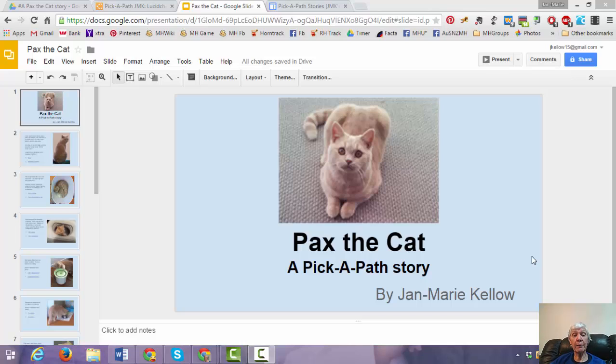Hi, my name is Jan Marie Kello and today I'm going to show you how to make a Pick a Path story using Google Slides.